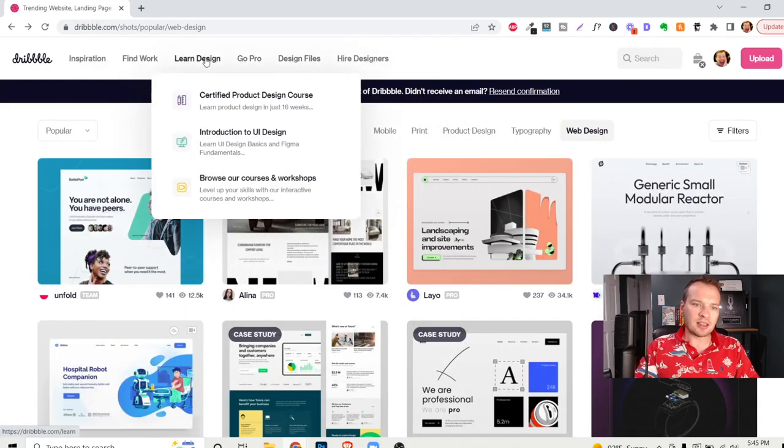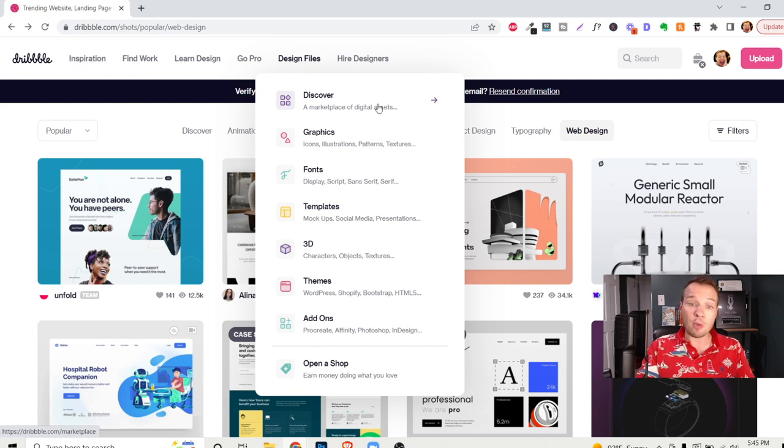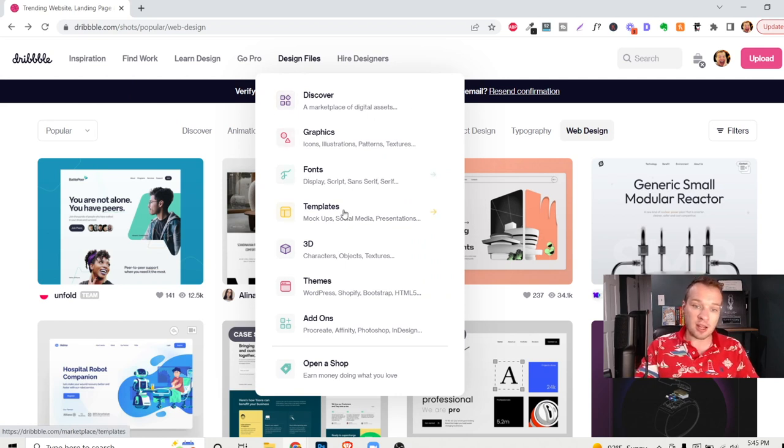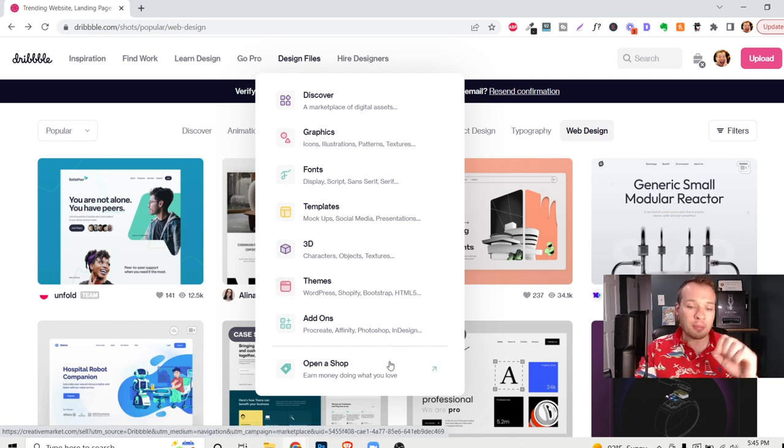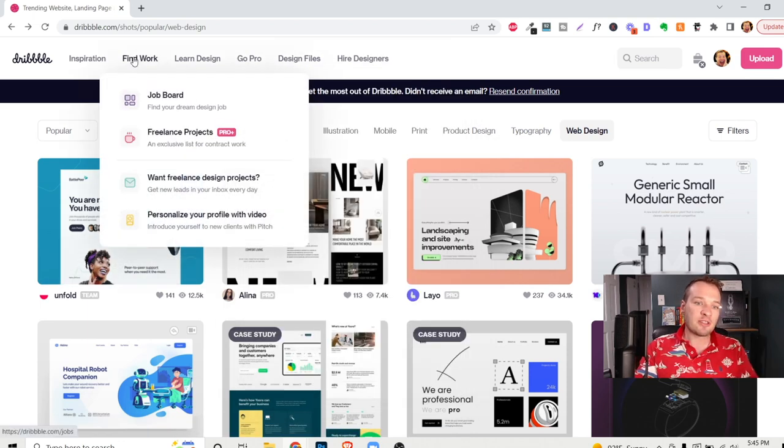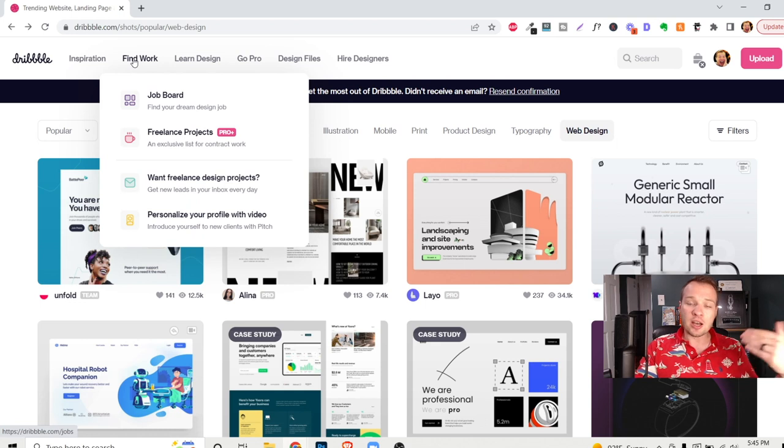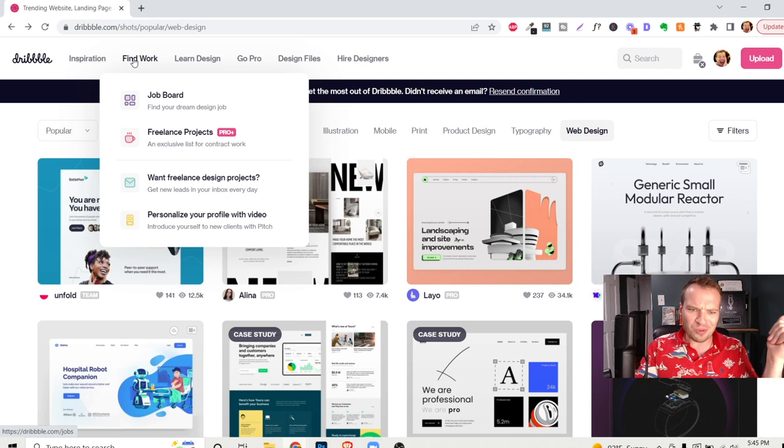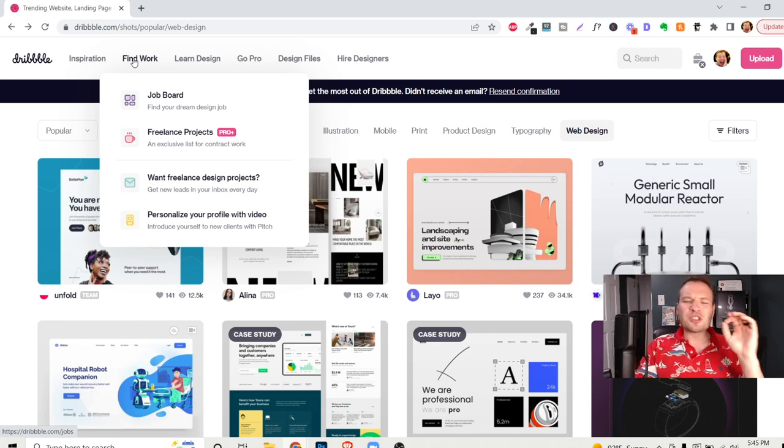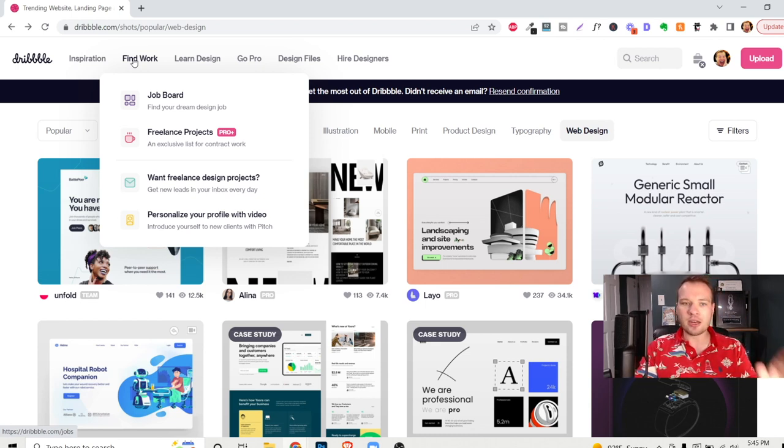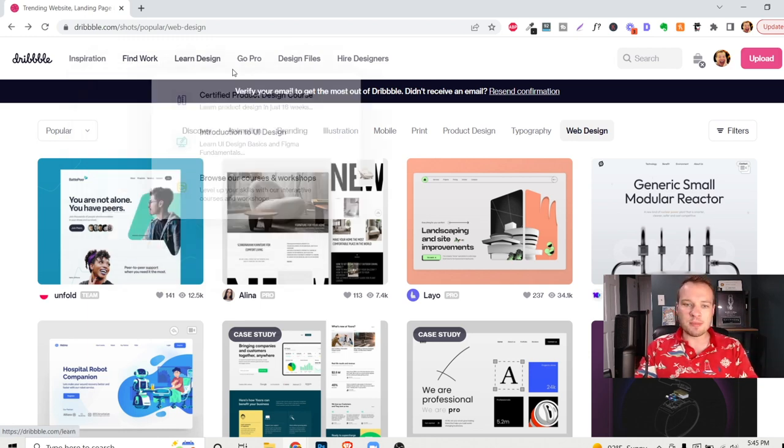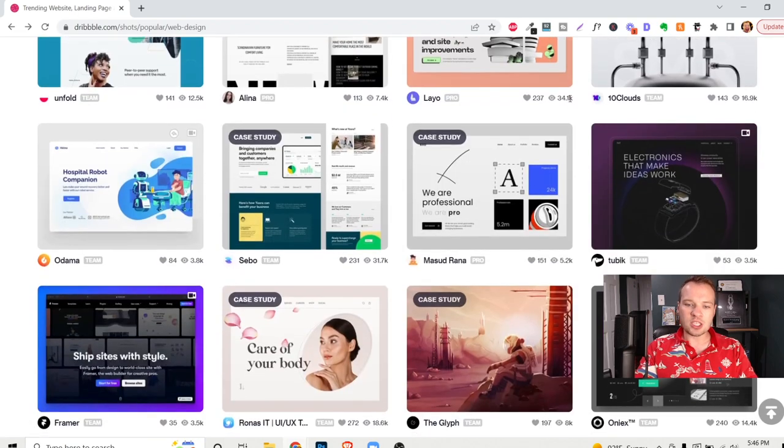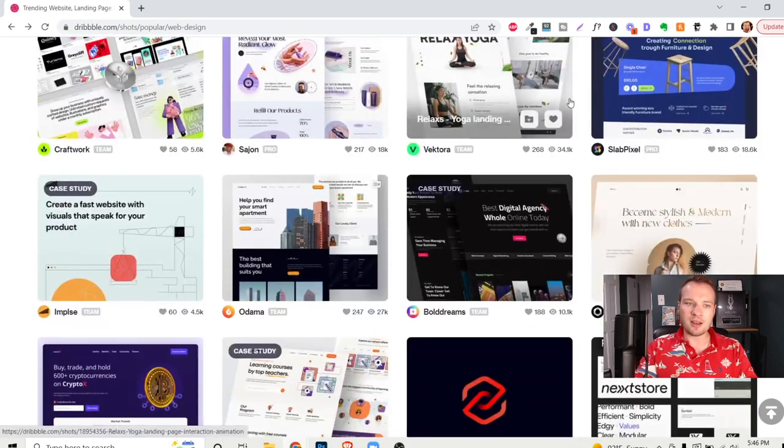The other things that I love about this is there's all of these design files on here. So there's an entire marketplace of designs. You can find graphics, fonts, templates, themes, add-ons. You can even open a shop and list out some of your creative assets on there. They even have this find work section where you can list dream jobs, freelance projects, and personalize your profile with video. They have so many tools on here for designers. I highly recommend starting with this website. It's free to sign up. You can just link it to a Gmail account and you are going to get so much valuable information out of this site.